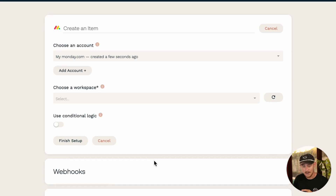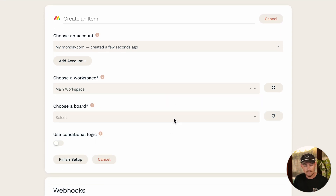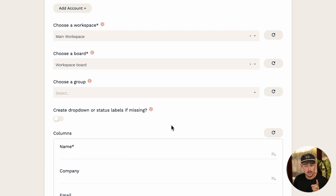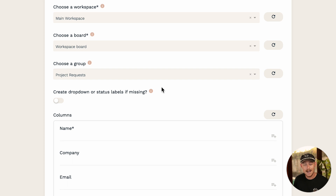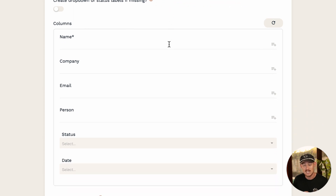Let's continue setting up the integration. Choose a workspace, choose a board, and of course choose a group. Now that we've done that, it's time to map our form fields over to our monday.com workspace columns. It's extremely simple — we'll notice that we have icons on the right-hand side of each column, or a simple dropdown menu.